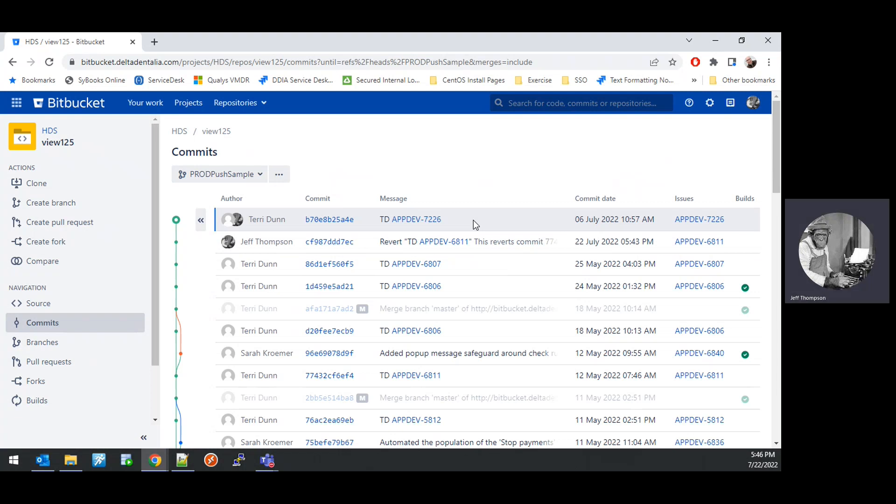That concludes this video. In a subsequent video I will demonstrate how to use Bamboo to create a new build for the HDSView PowerBuilder application that uses this newly created branch. Thank you very much.